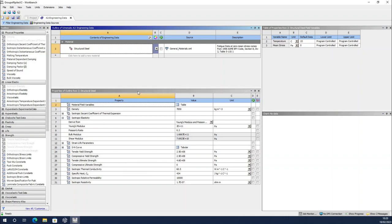We are going to create more materials for our problem: a material we will call concrete that is going to be linear elastic and isotropic, and two different linear elastic isotropic materials for the two layers of soil in our problem. Before doing that, in order to understand this problem a little bit better, we are going to discuss some theory.